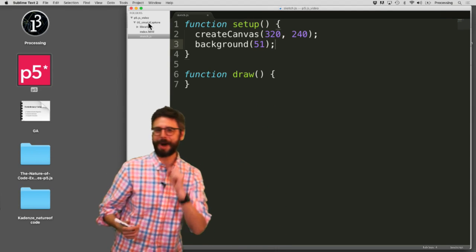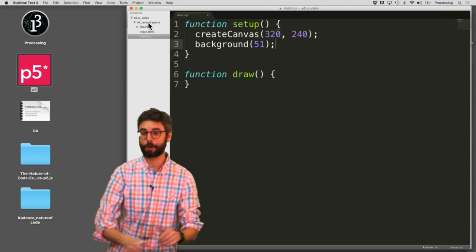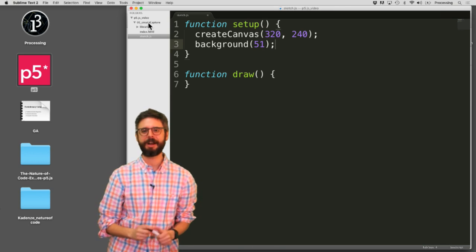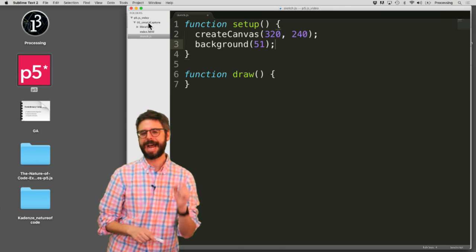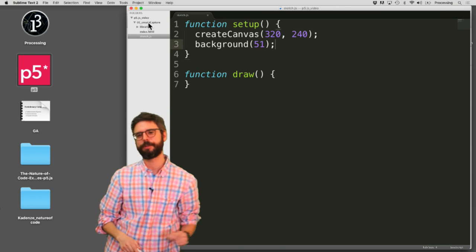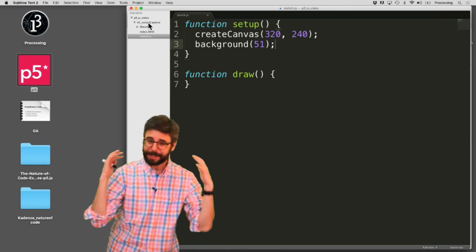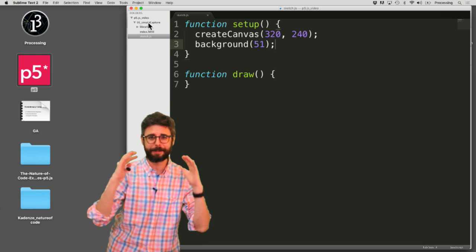Hello. In this video, I'm going to look at Create Capture in p5.js and how the Create Capture function allows you to get a live image from your webcam.